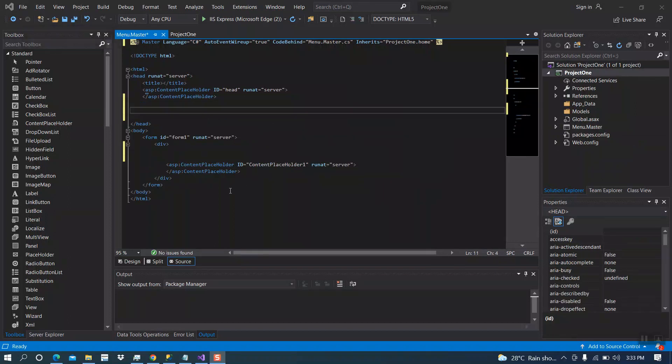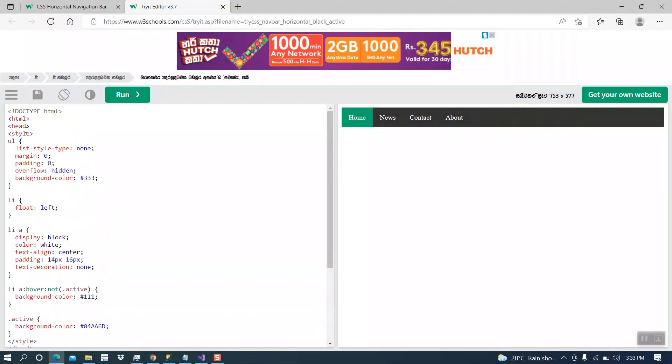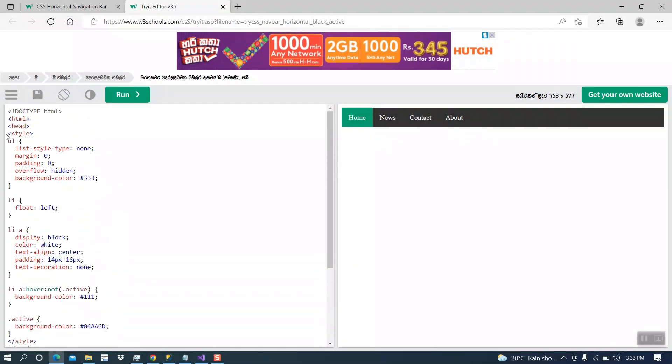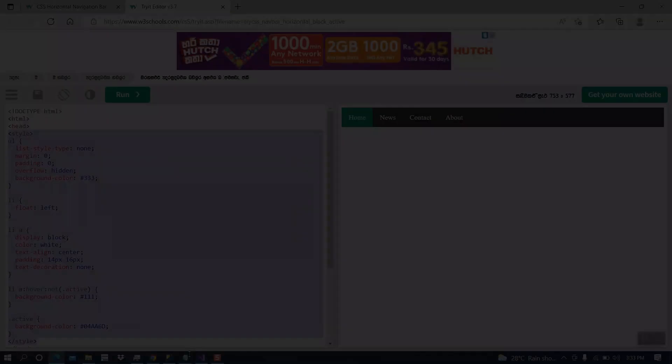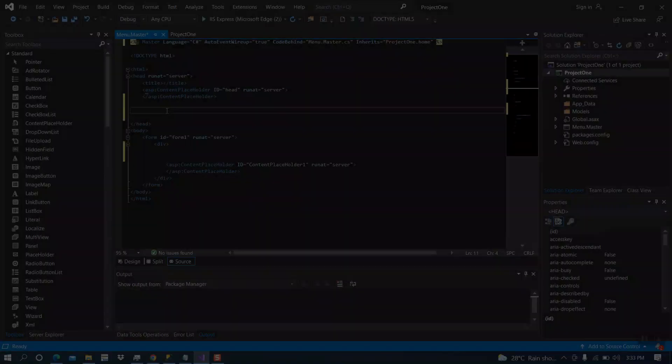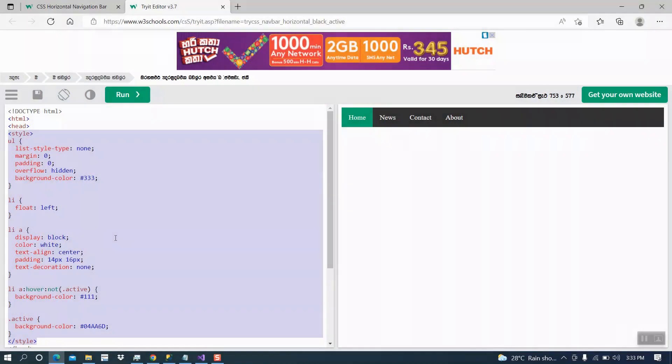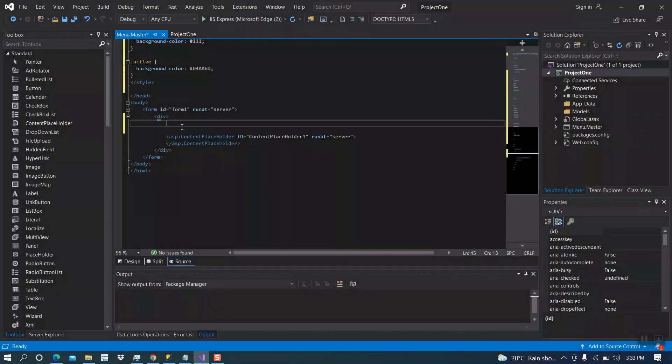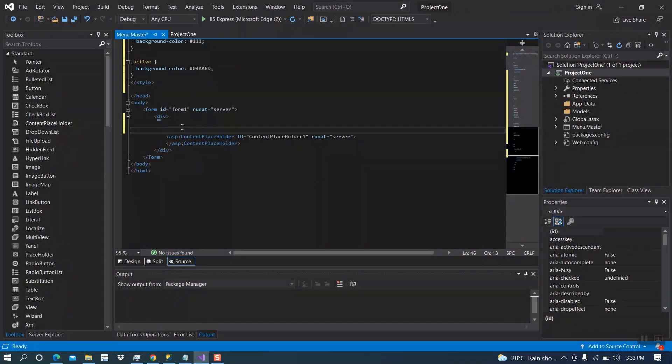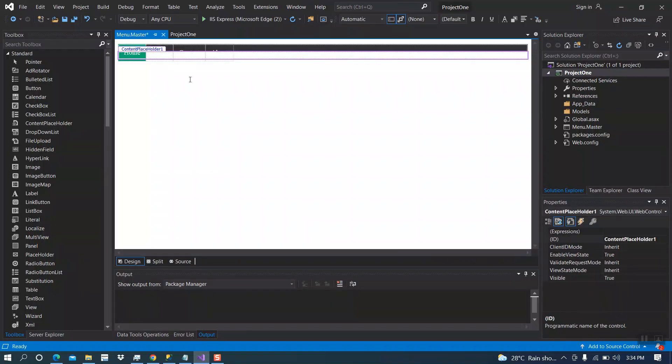Now, I will take a navigation bar from Google. First, I am copying the style bar, then the menu bar. Same as previous one. Here also we have design, split, and source. Here is our design bar.